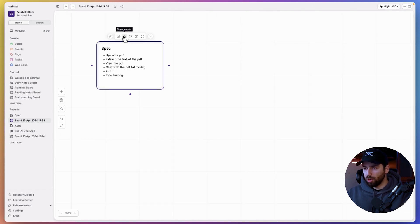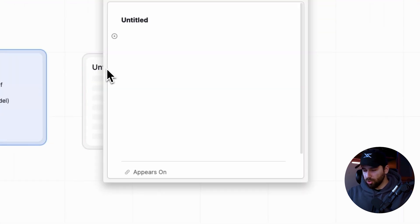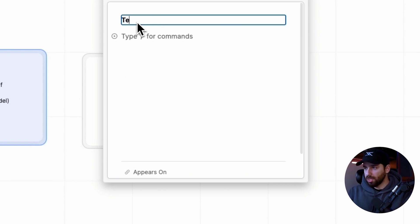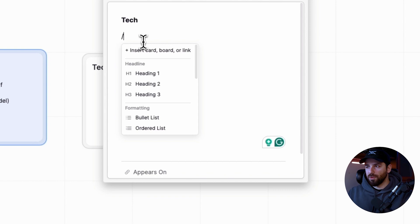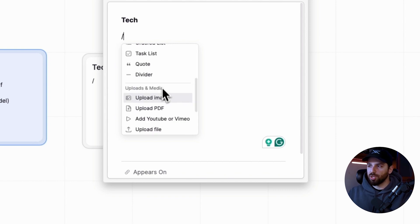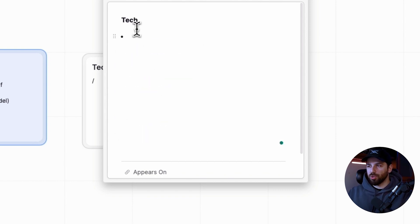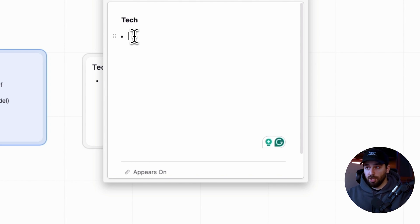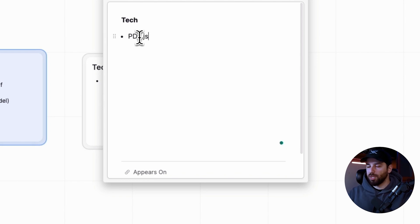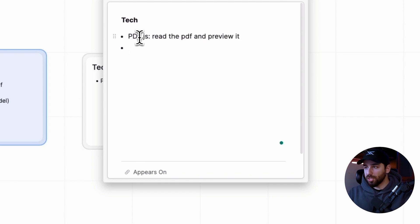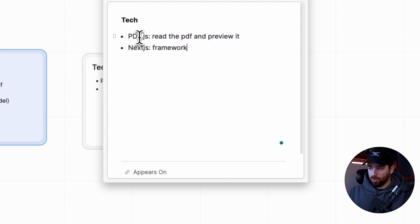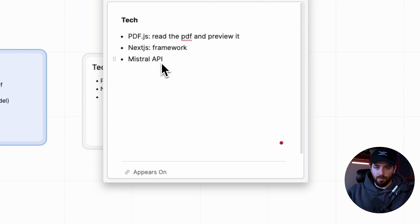Now I'm going to create another card for the technologies I want to use. You'll notice it's similar to Notion — you can create headings, bullet lists, upload images, and more. To read the PDF I'm going to use a library called PDF.js — that's the first thing we need to read and preview it. I'll use Next.js as the framework for the app, and to chat with the PDF I'm going to use the Mistral API, which is a competitor to OpenAI with a model comparable to GPT-4 but cheaper and more accessible.